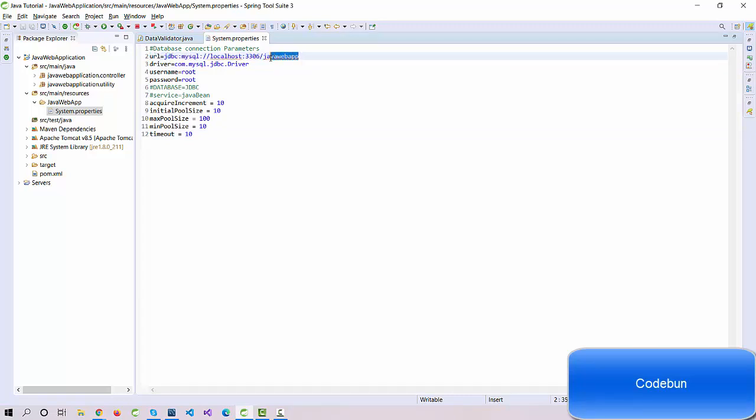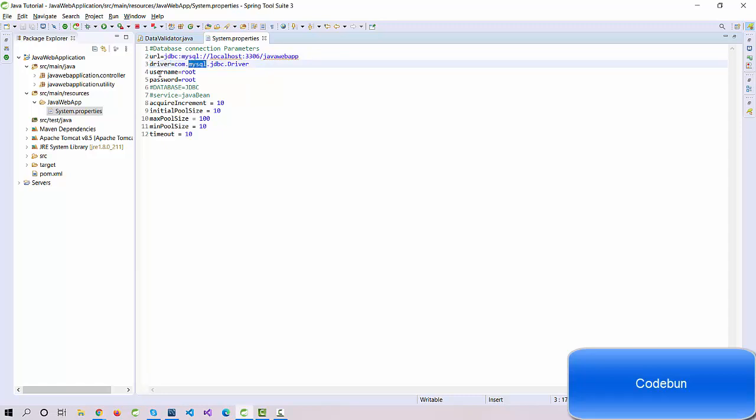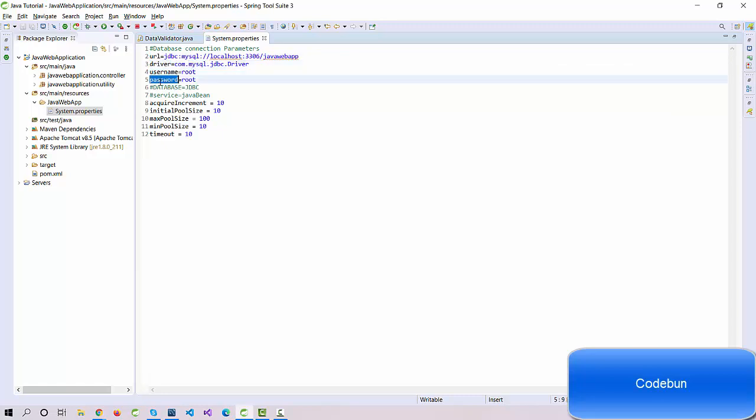Till now we didn't create a database; in the upcoming video we'll create a database. Just for example, this is a key and this is a value. Again, this is a key and this is a value. This is the username of the database and password.